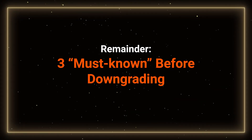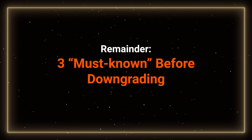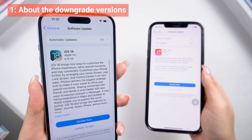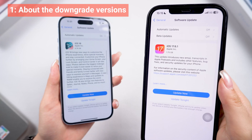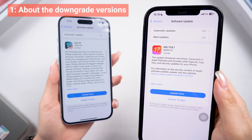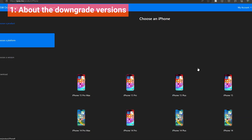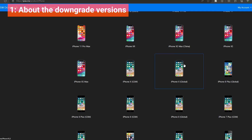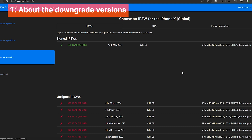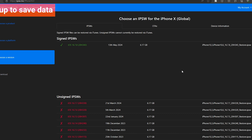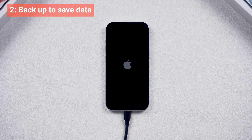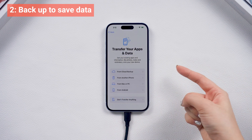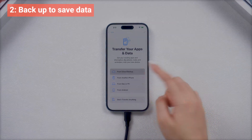Before we begin, here is a quick reminder. The ability to downgrade iOS on different iPhone models depends on Apple's support for specific firmware versions. Once Apple closes the signing window for a particular version, like iOS 15, downgrading becomes impossible. Please note that downgrading will cause data loss, so it's best to back up your data before upgrading to iOS 18.